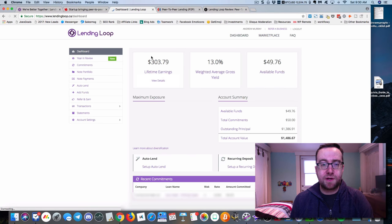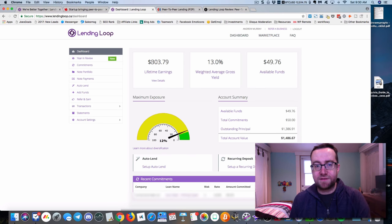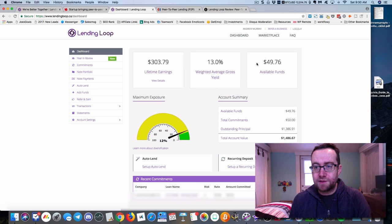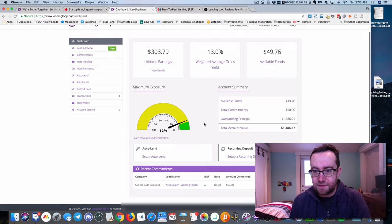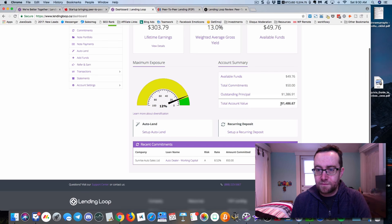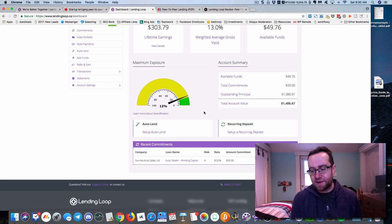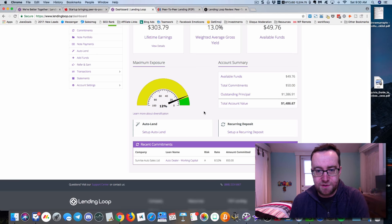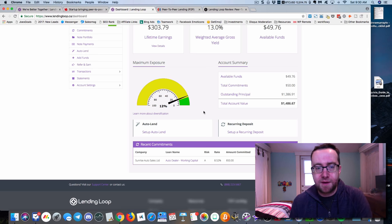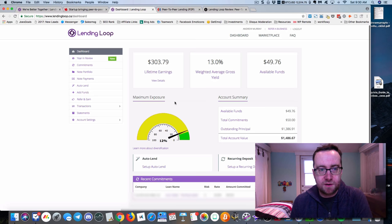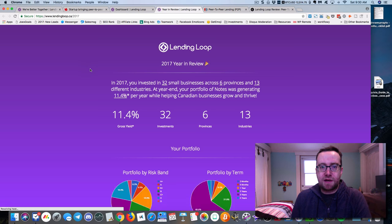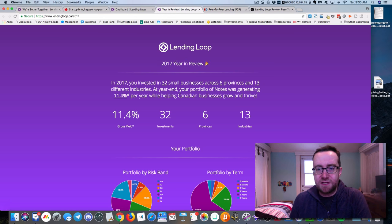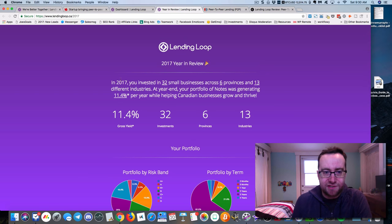Here's the dashboard. You can see the lifetime earnings and your available funds that can be put into different loans. That's my maximum exposure and total account value. I've actually taken some money out to buy some Bitcoin because the prices are where I like them. But I'm going to explain what's here in LendingLoop. A good way to do that is the 2017 year-end review.